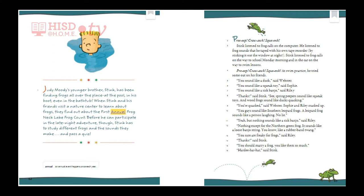Annual: an annual event happens once each year. Stink listened to frog calls on the computer. He listened to frog sounds that he taped with his own tape recorder by sticking it out the window at night. Stink listened to frog calls on the way to school Monday morning and in the car on the way to swim lessons.